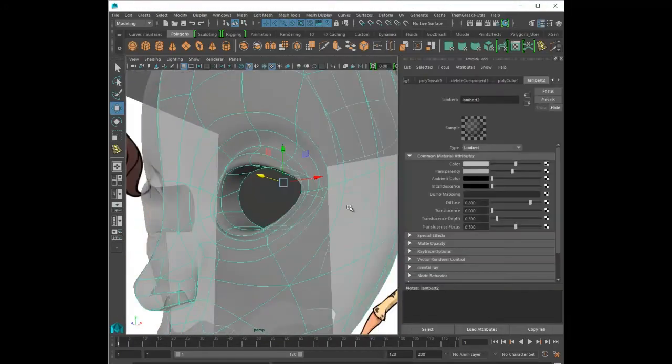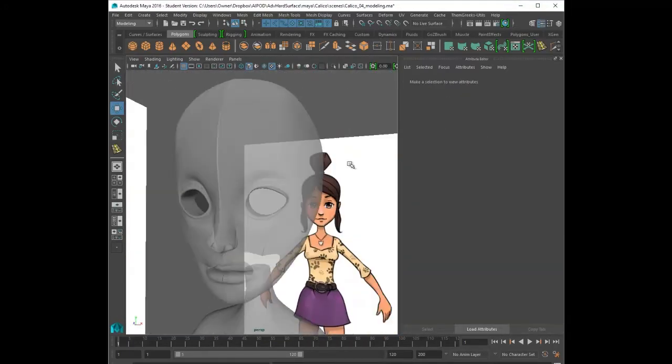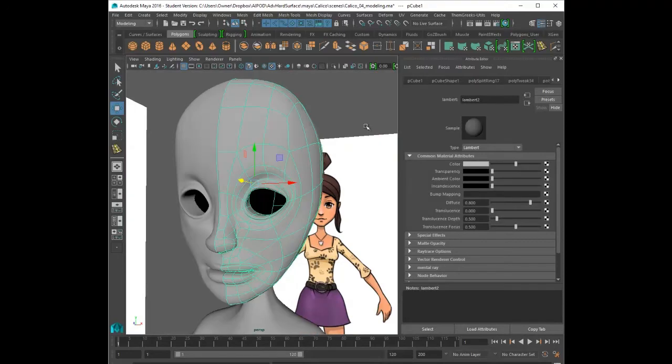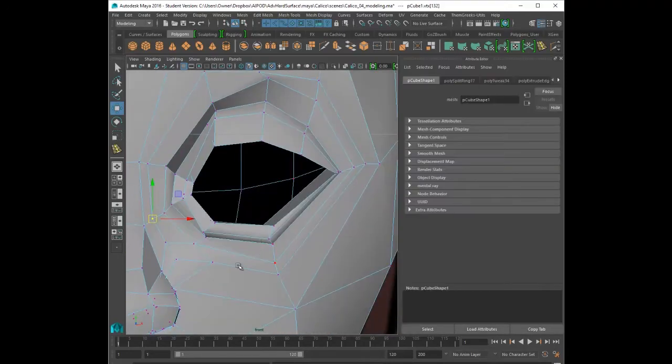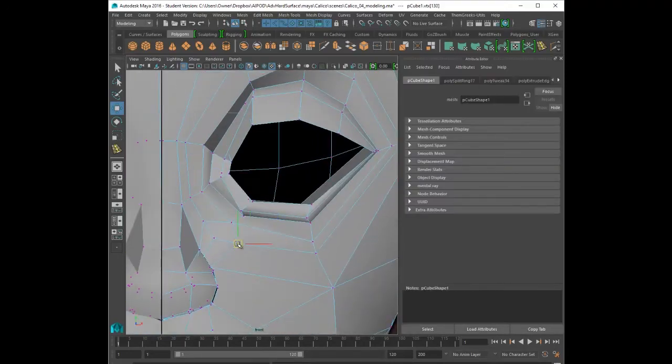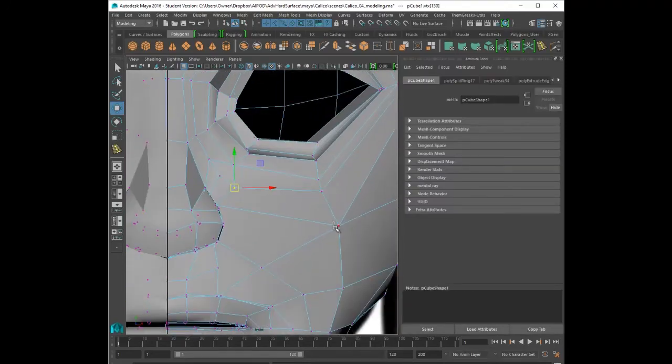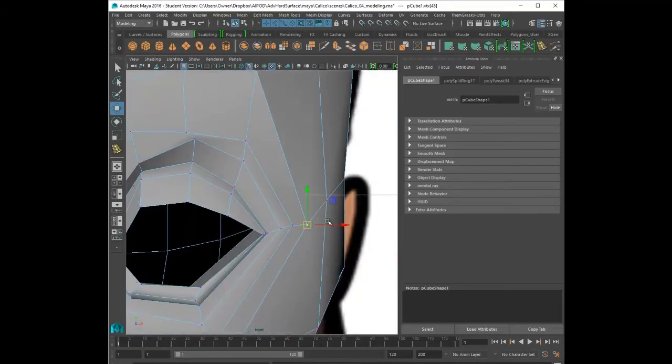Right now I know it looks really creepy. She looks like an alien. But if you really look at her design, she kind of looks like that. She's got gigantic eyes, tiny little nose, tiny little mouth.